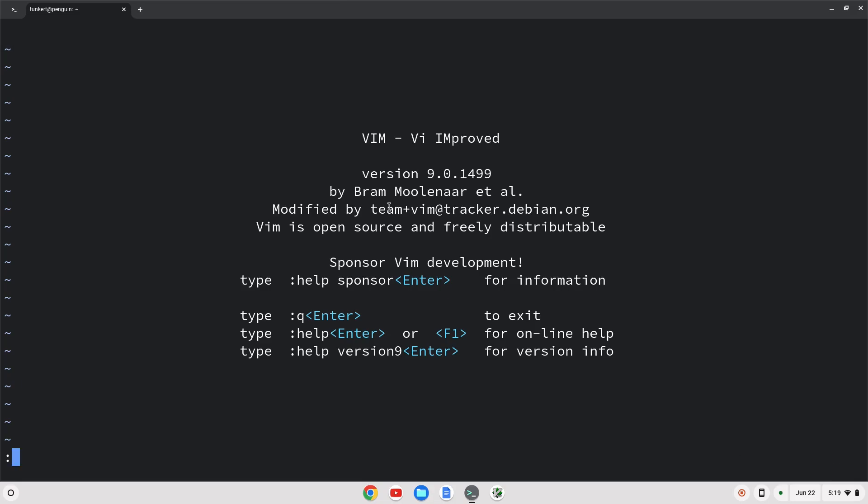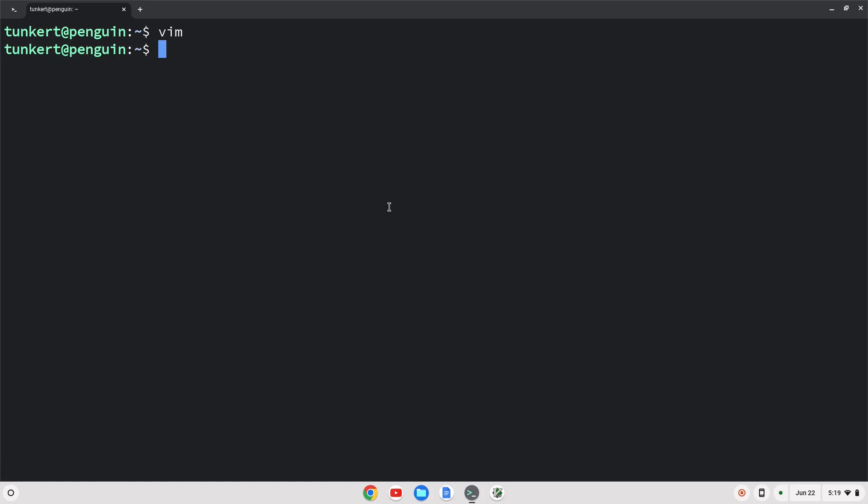Now let me get out of this. If you want to use a different terminal on a Chromebook, you can install different ones. Let's say you wanted to install Alacrity, you would just type sudo apt install Alacrity.